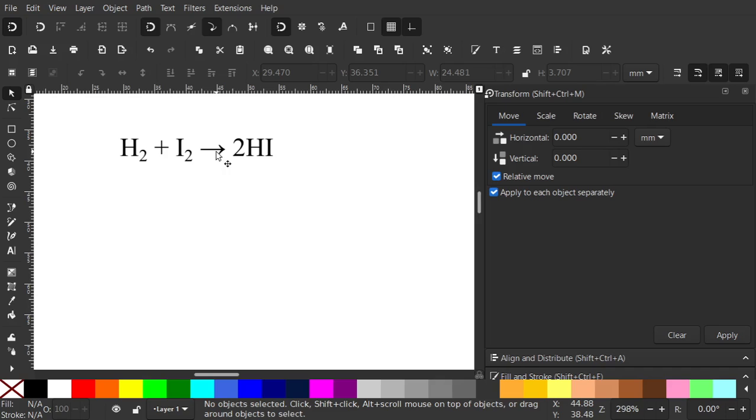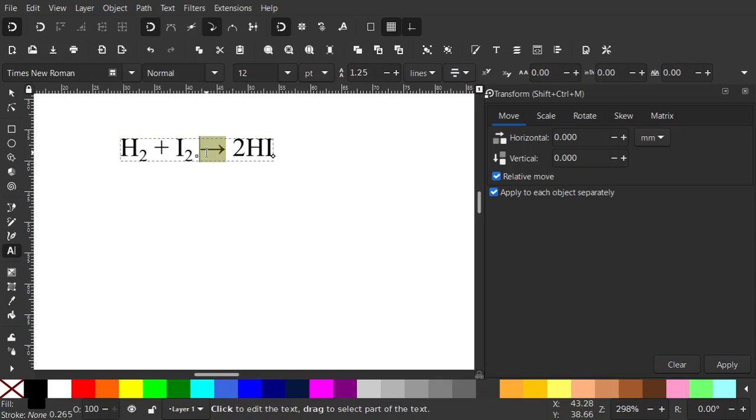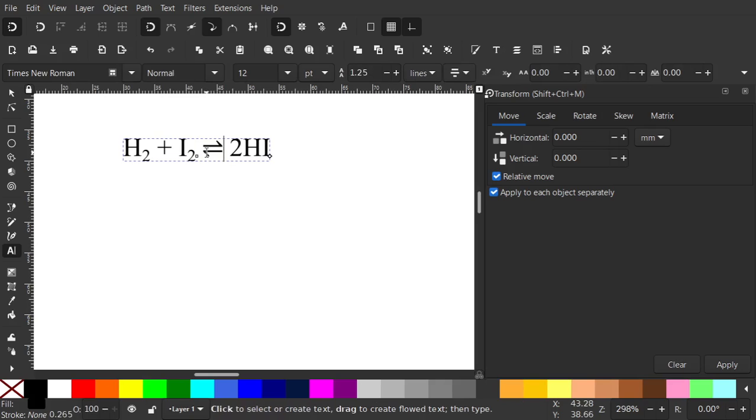Now if I want an equilibrium symbol, T for text tool, highlight that. Now Ctrl U and it's 21CC and press enter and we get that symbol.